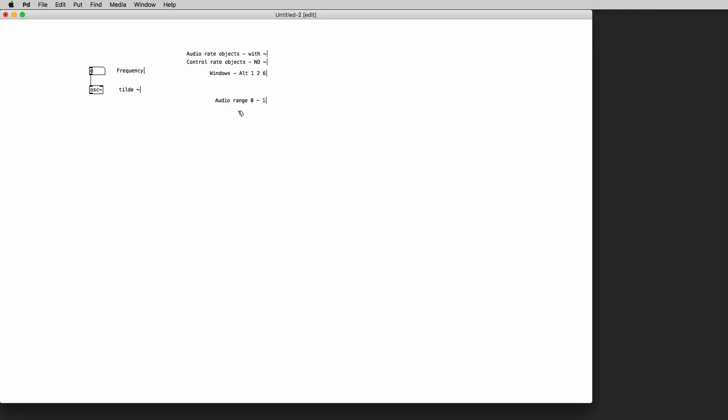So be careful in this because you could have a very high volume signal coming out of PD if you are not careful. So I strongly recommend that for every patch that you build you create a master volume control before sending the audio signal out of the patch.